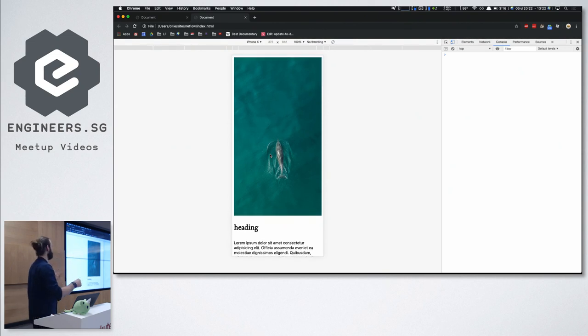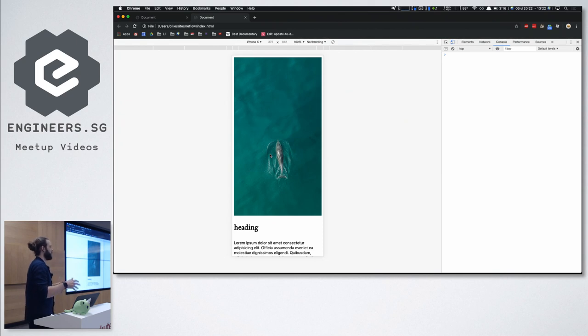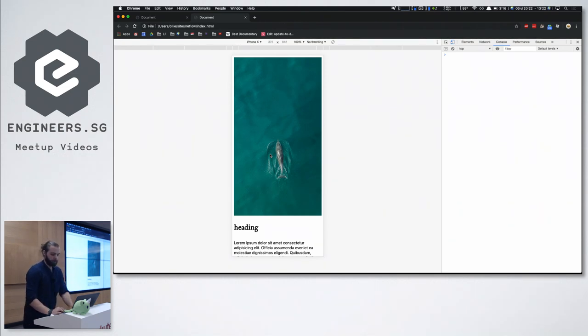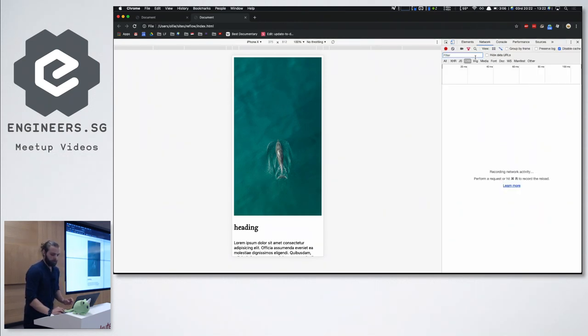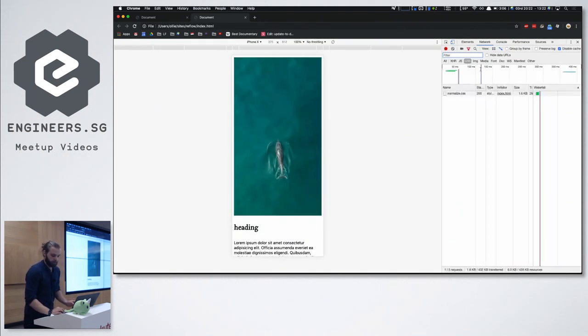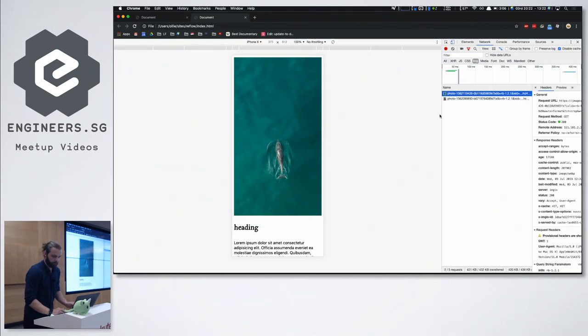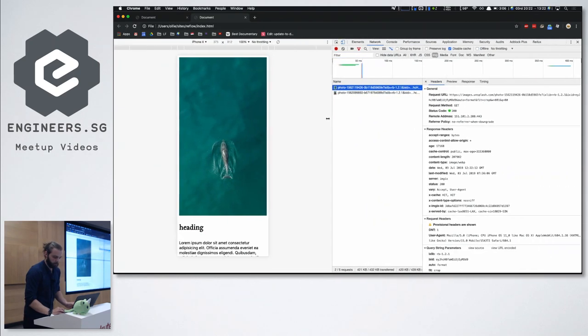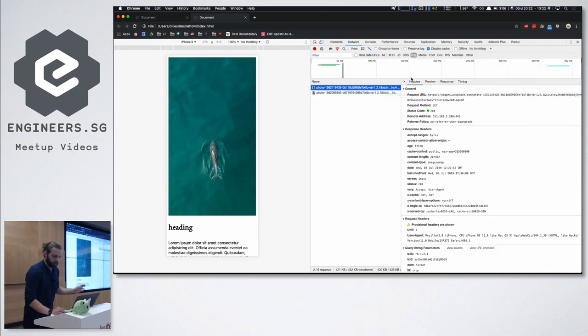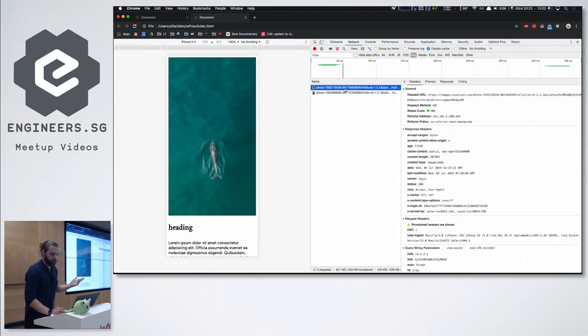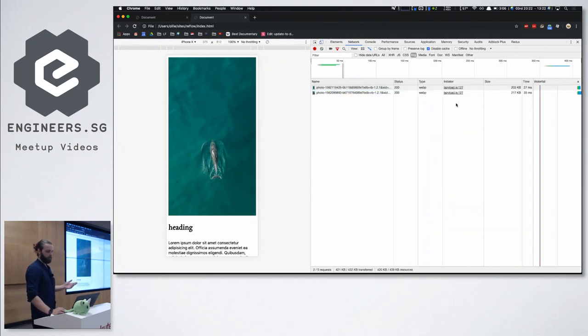If you're looking at sites that don't have fully optimized imagery, for example, let's have a quick look. This image is pretty big. This is a 203 kilobyte image.